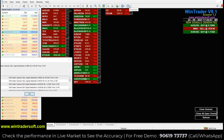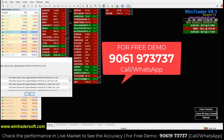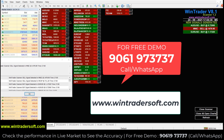Whatever I have shown you, if you want to see a live demo, you can call me directly. My name is Ganga, and my number is 9061973737 — this is my official number with official WhatsApp, so you can message me there as well. Otherwise, you can also visit our website at www.wintradersoft.com. For fast inquiry and fast response, contact me directly. Thank you.